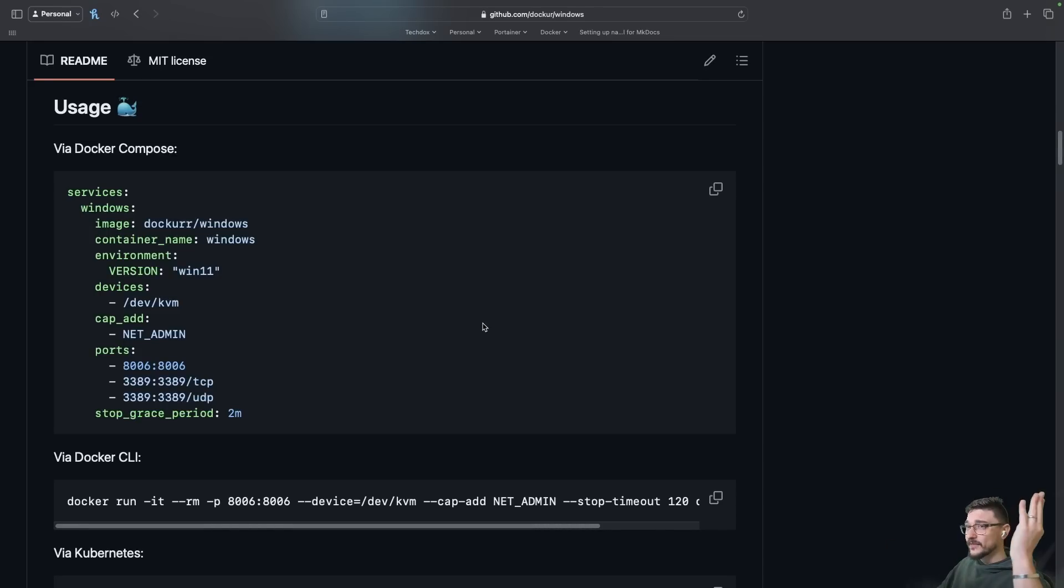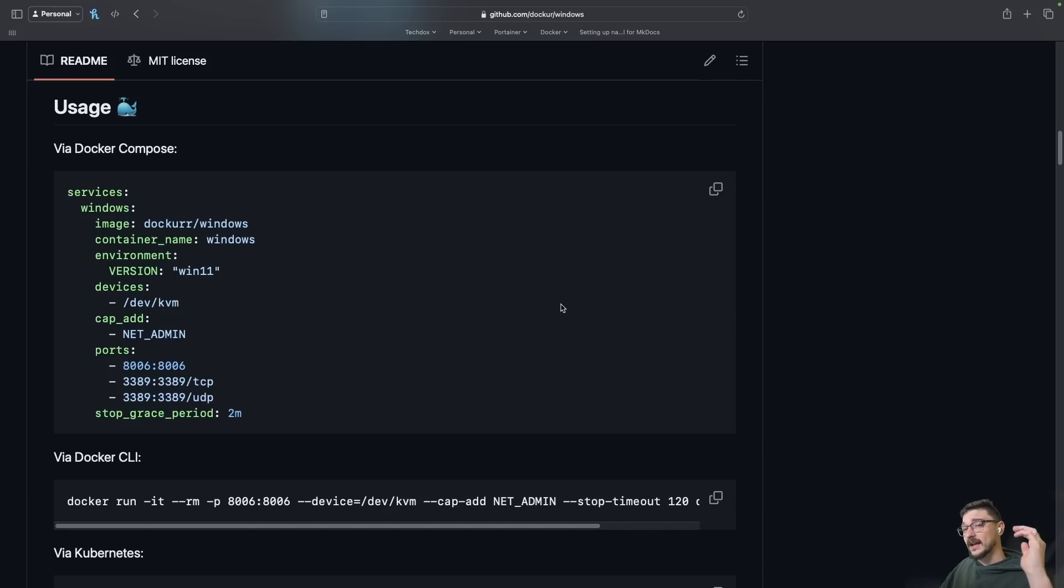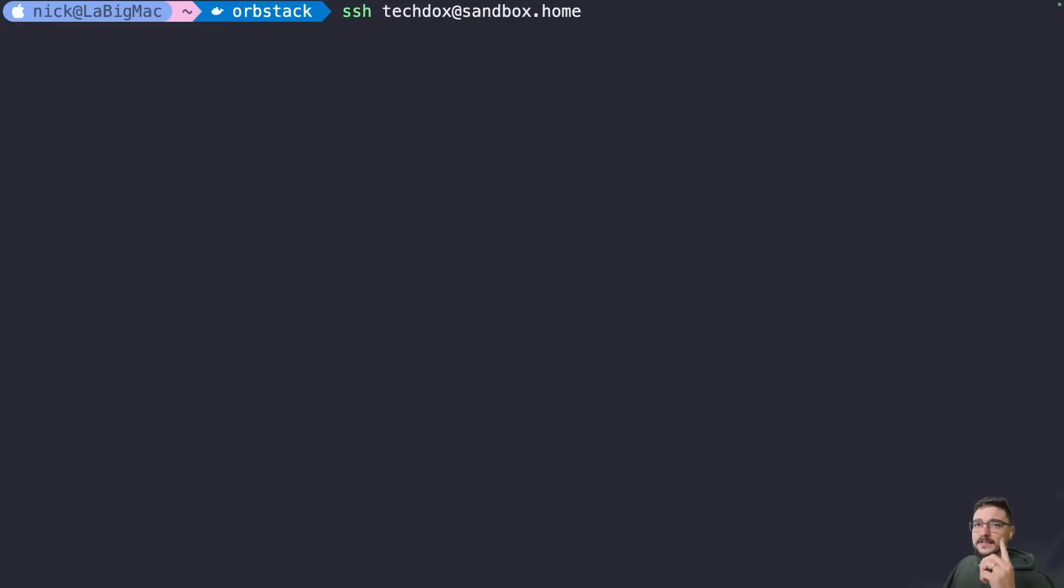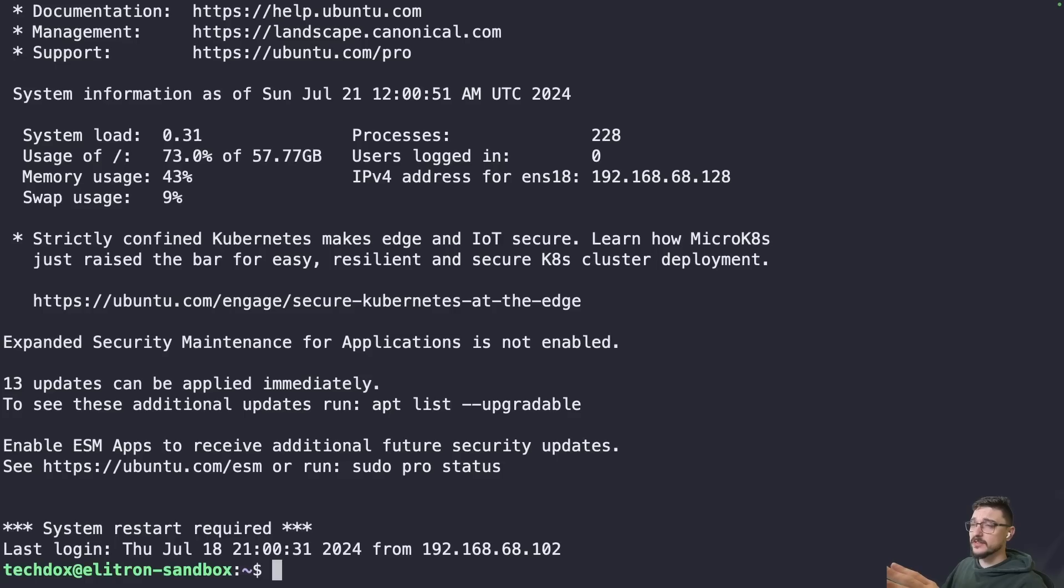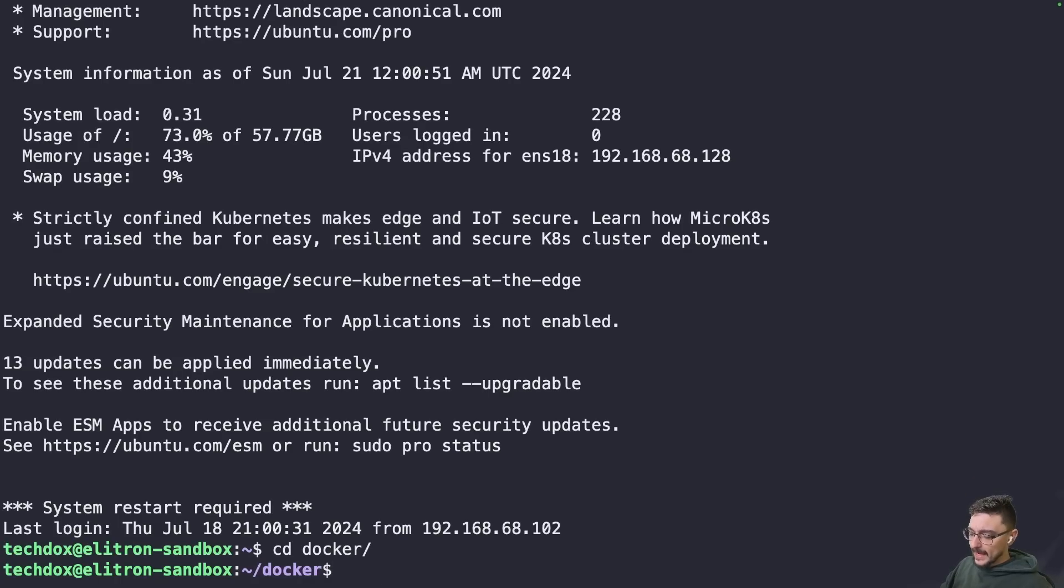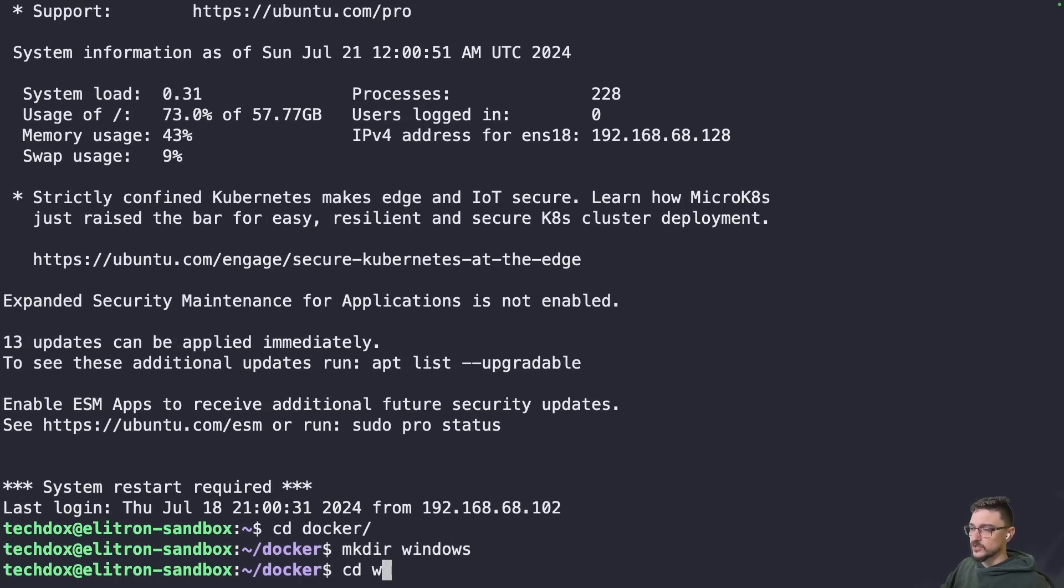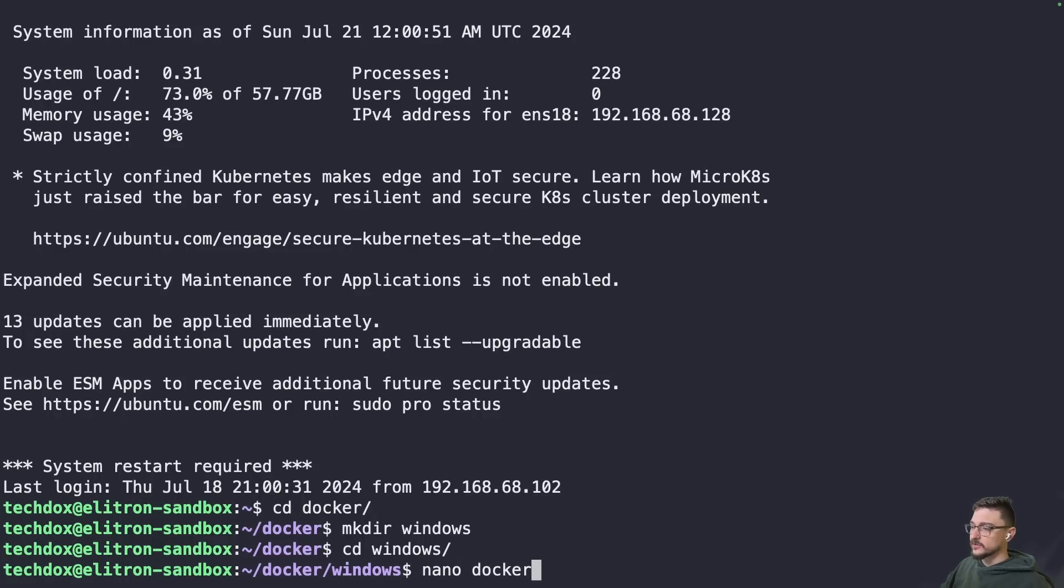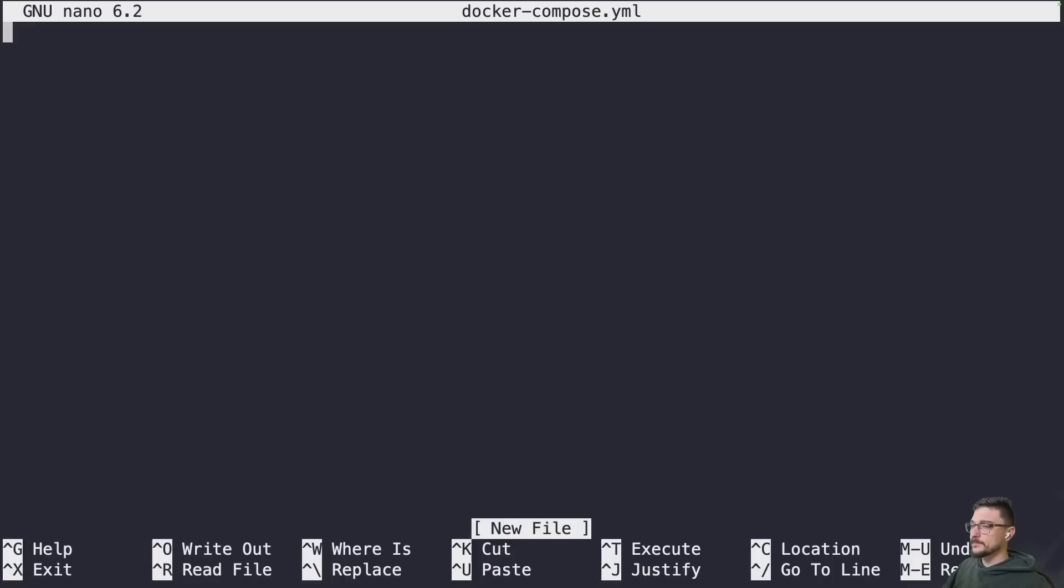They give us the docker compose sample so I can literally grab this and go onto one of my servers and deploy it. Let's connect to my sandbox server via SSH, change into my docker directory, and we'll make a directory called Windows. Then we'll make that docker compose file.